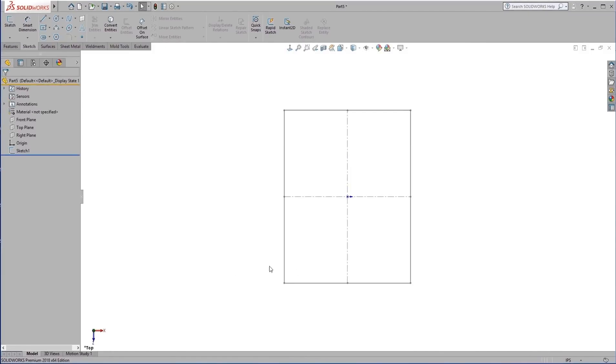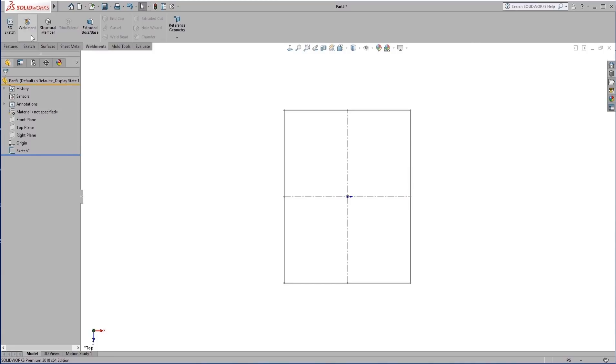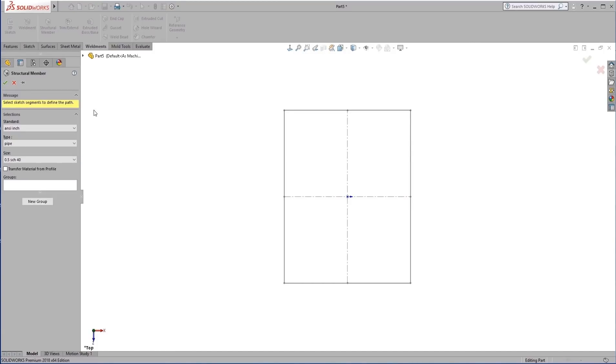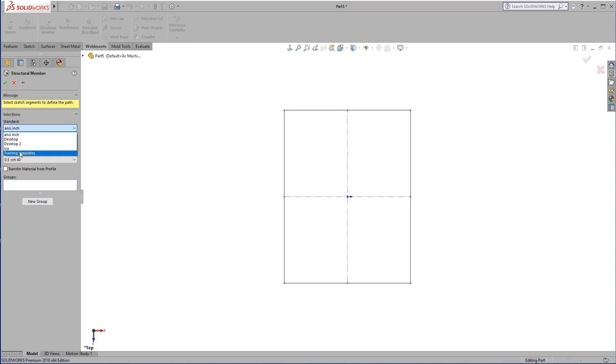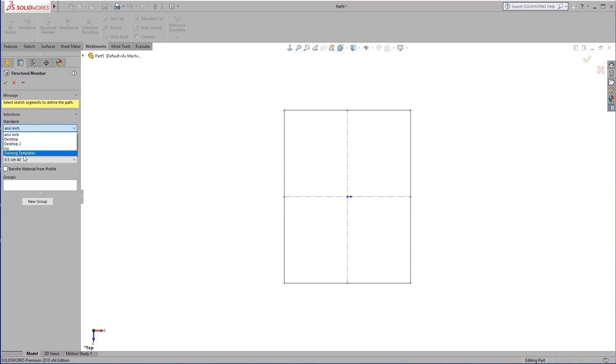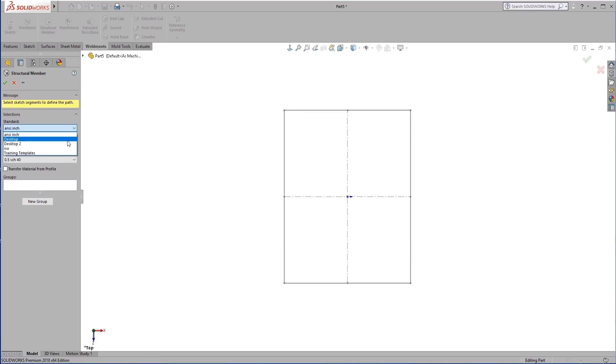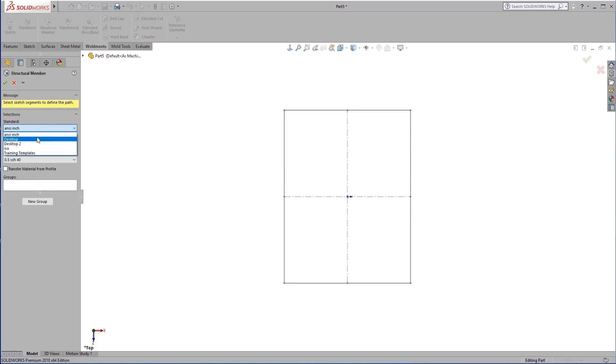So now we'll see if we can go ahead and add that weldment to another sketch here. I'm going to click on my weldments tab, create the weldment feature, and then start adding a structural member. So we'll see here under standard, we have ANSI-inch, ISO, desktop, desktop 2, and training templates. All of these folders are folders that I have on my desktop. So we can see right now, there's a bit of a problem here. What it's looking at is this top level folder of desktop, and under the standard, it's looking for another folder. We save that profile directly to the desktop. So there's nothing I can really select here.